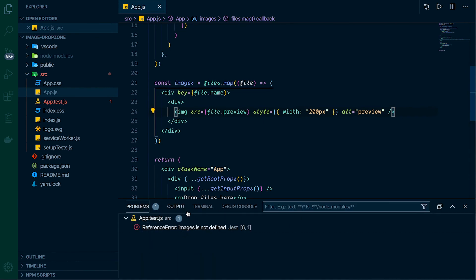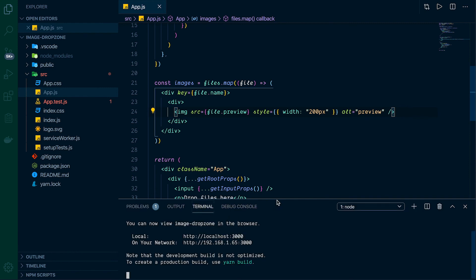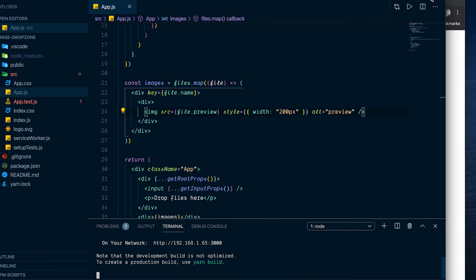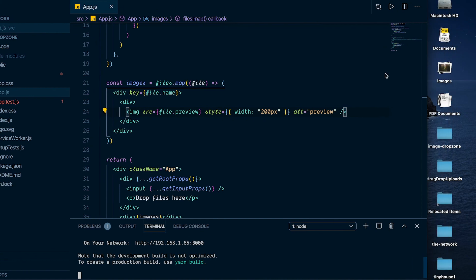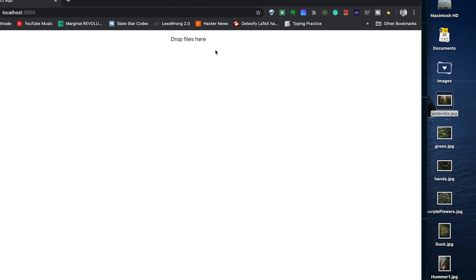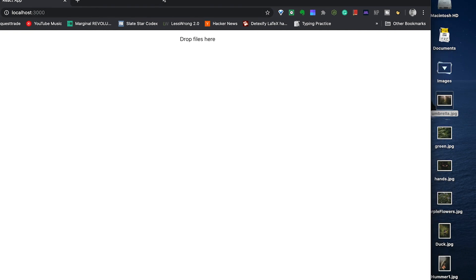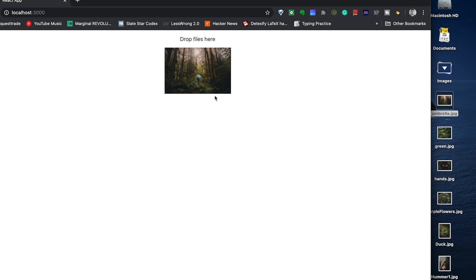Let's open up the terminal to check for errors. We have a server running, and we've got our 'Drop Files' text showing. Let's drag an image in and drop it — boom, there it is, our little preview. If we reload the page it'll be gone since we're not uploading to a database, but as I mentioned there's a Cloudinary video linked in the description you can easily combine with this. Thanks for watching!